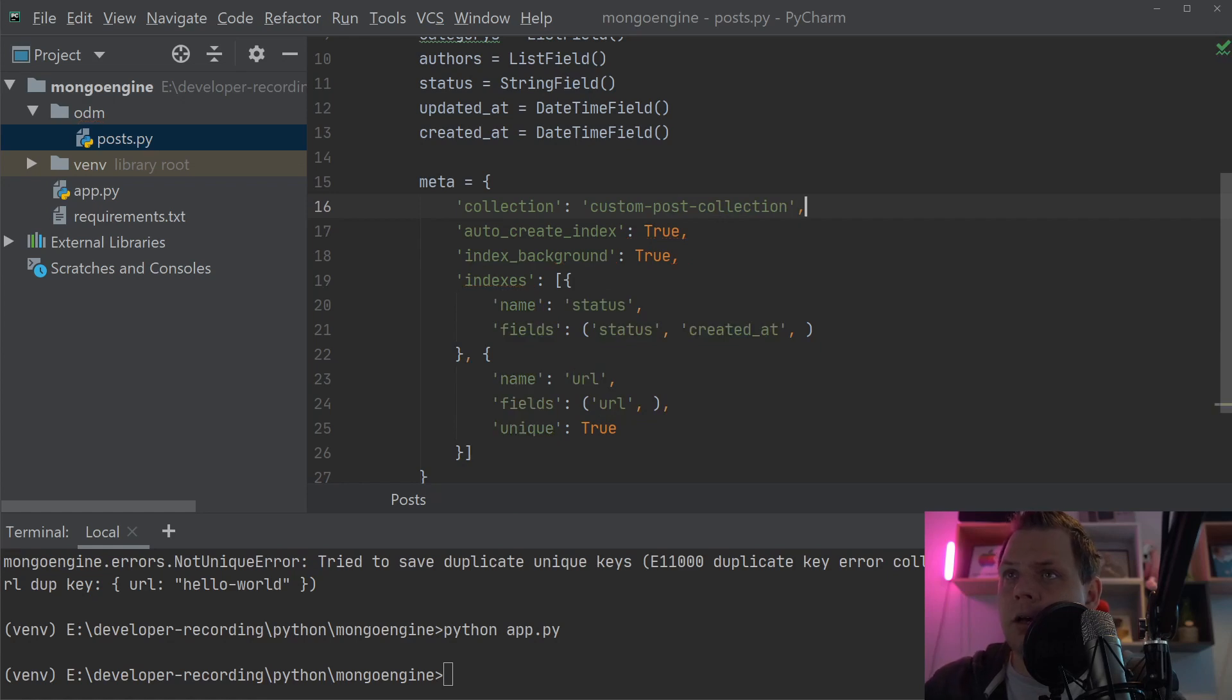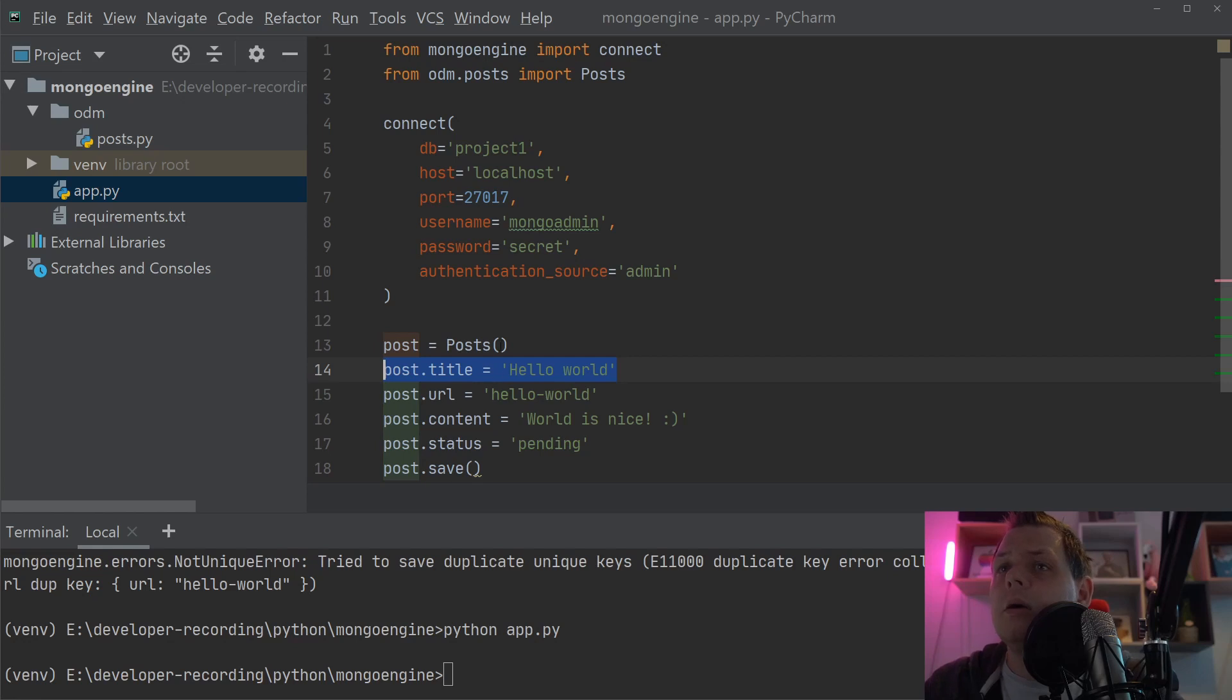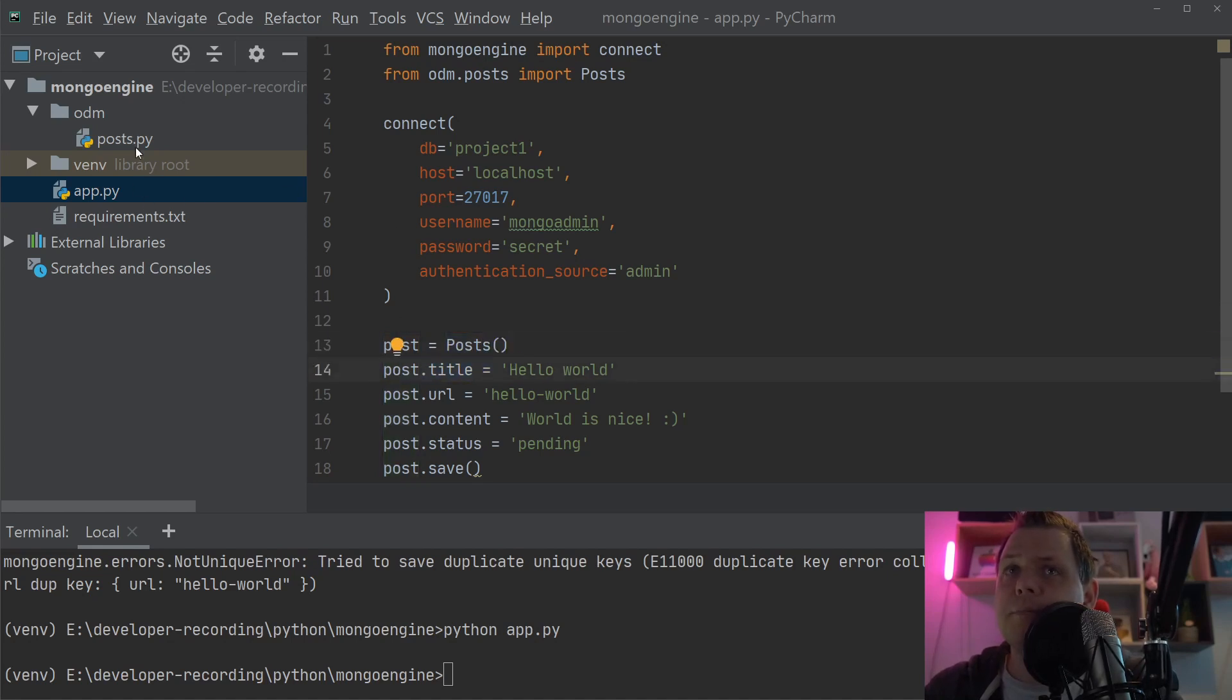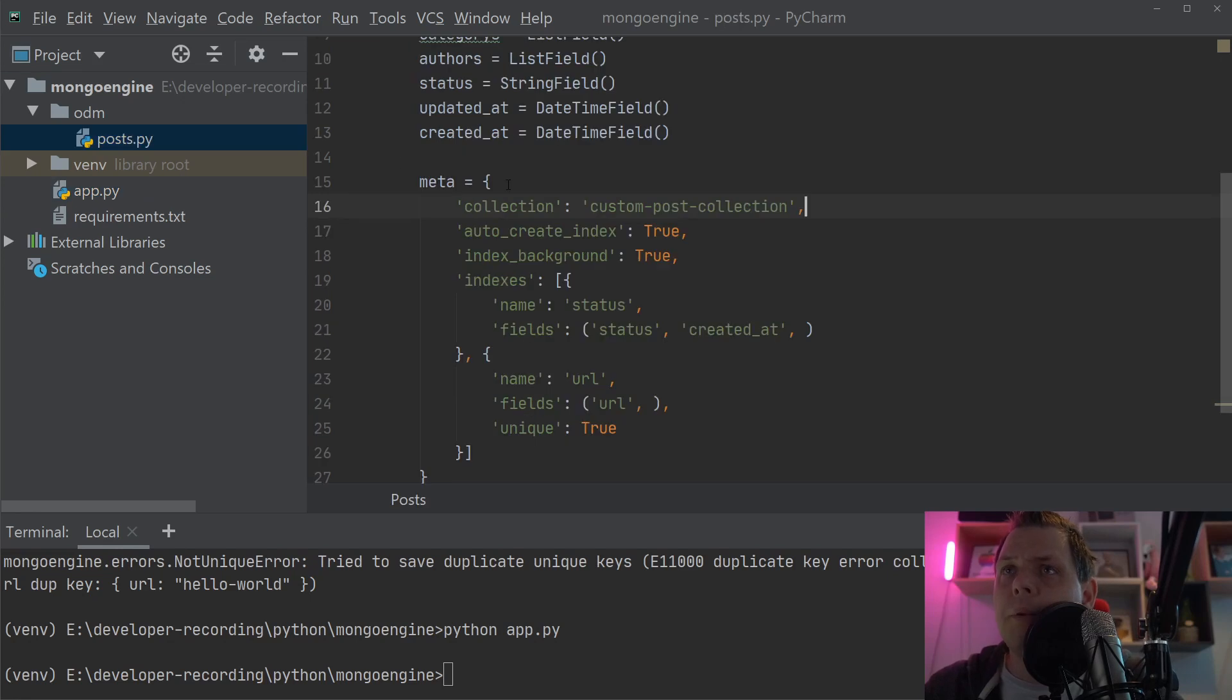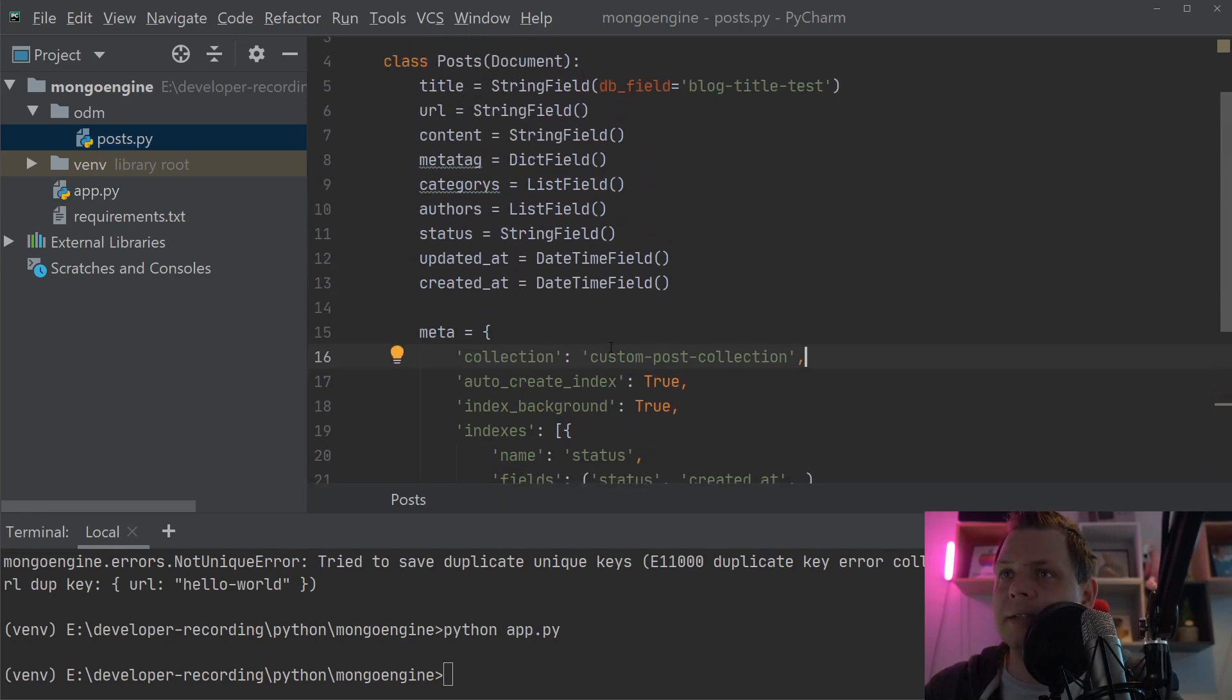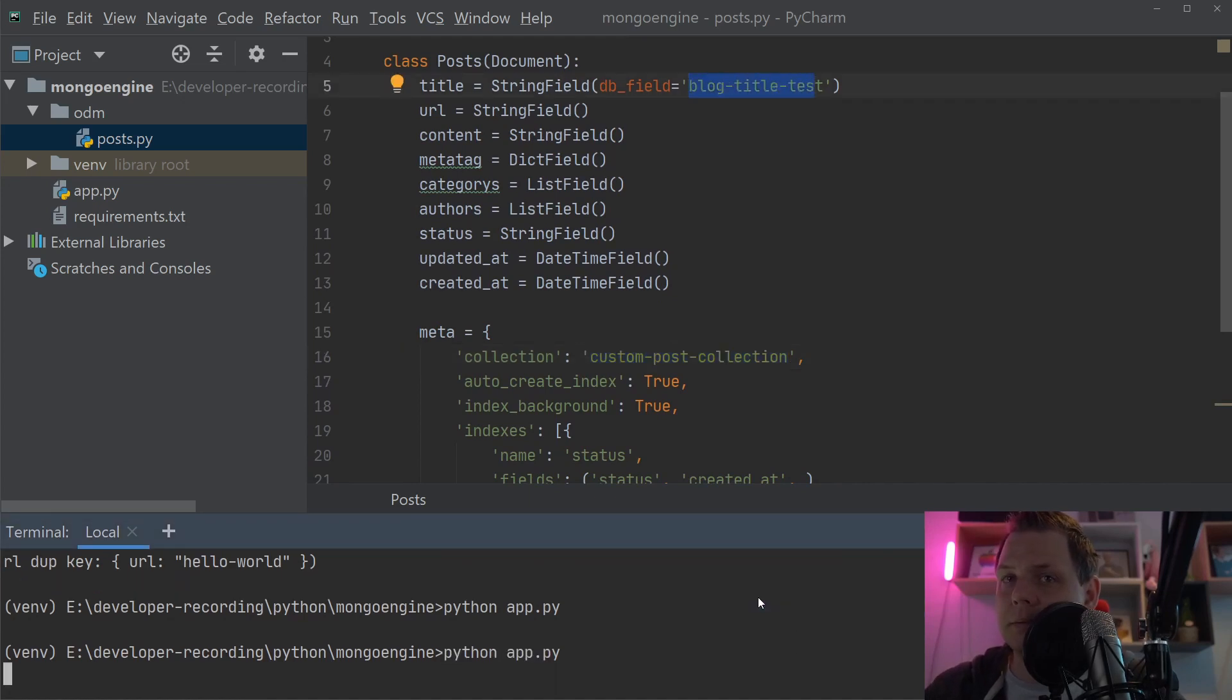And now if I'm going down to run it again, like before I know I have customized the collection name now. But I still need to use the post in the ODM to connect to it and still the title. But when I'm going inside and it's landing in the database, it's going to use the custom post collection and the block title test.